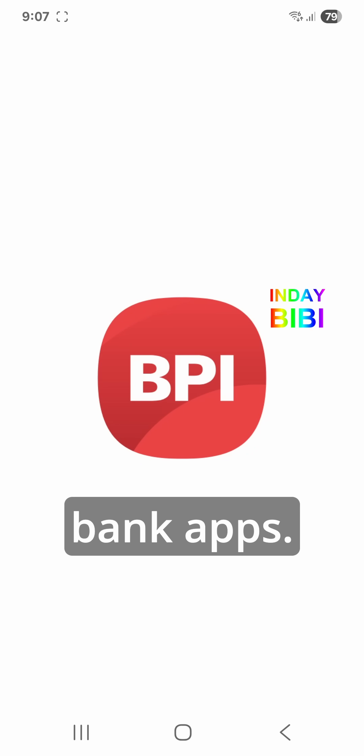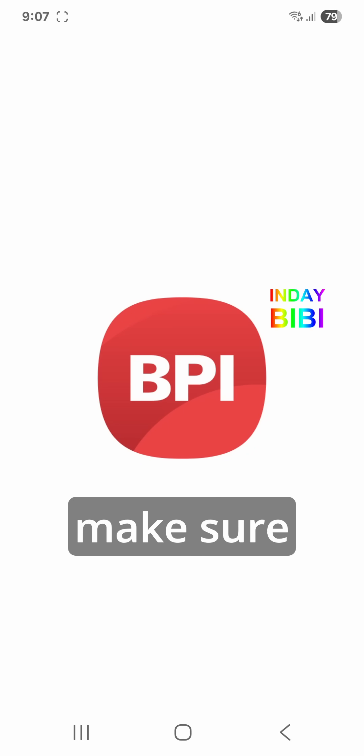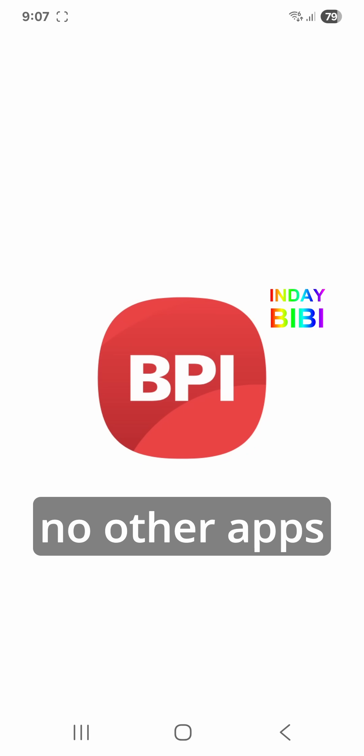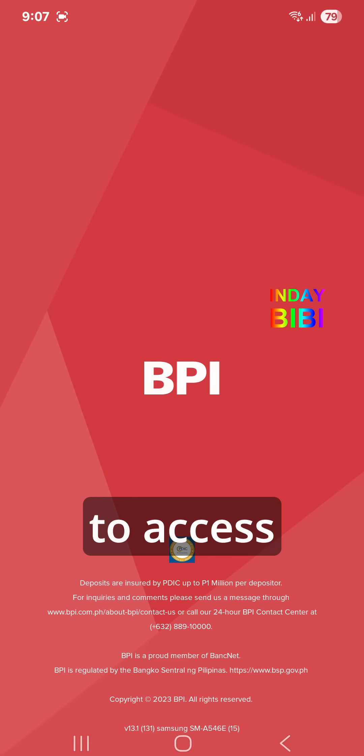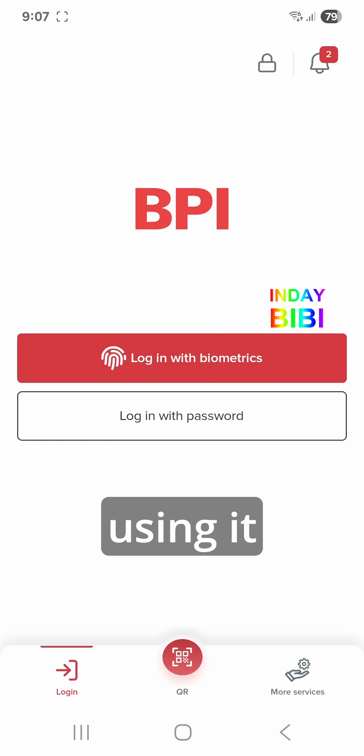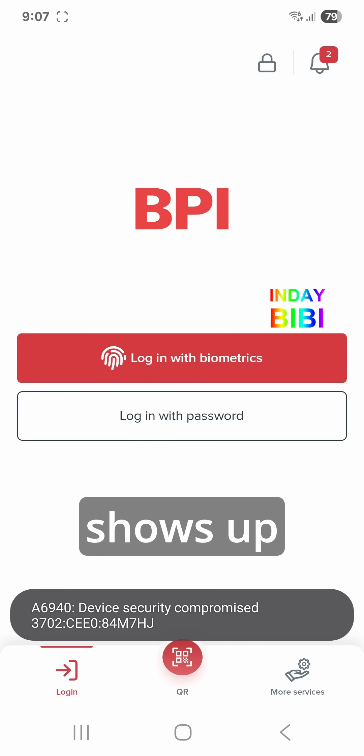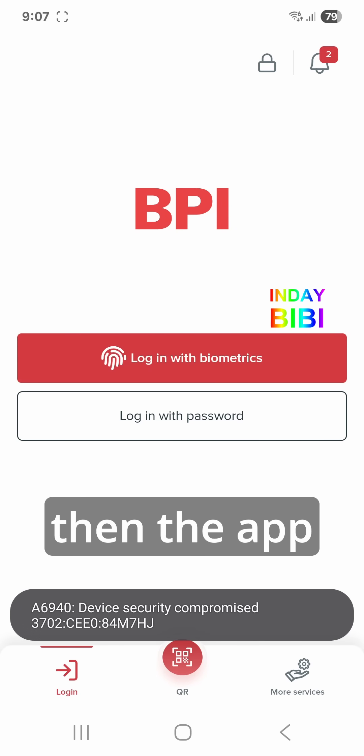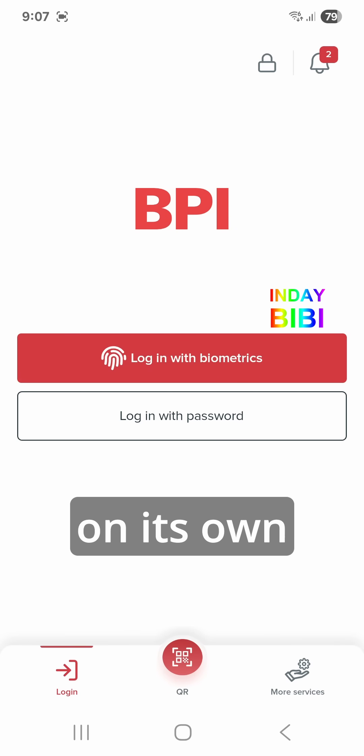There is a problem with some bank apps — they want to make sure that no other apps are able to access their app while we are using it. So this error shows up and the app closes on its own.